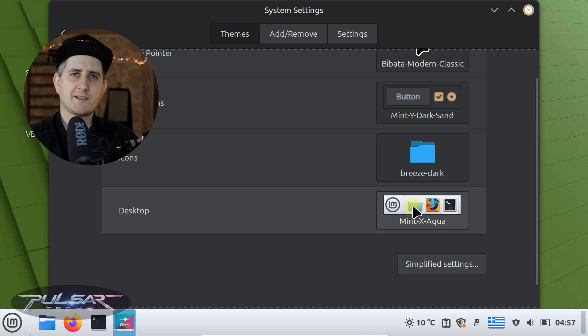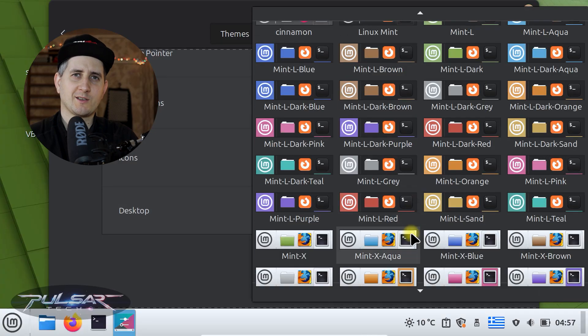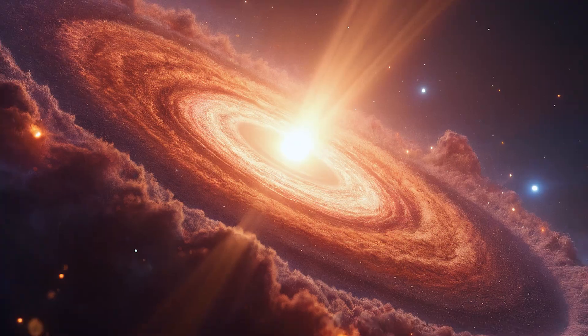Wanna make your Linux Mint panel truly yours? Here's a quick guide to customizing it.